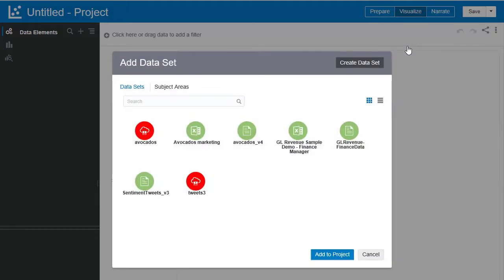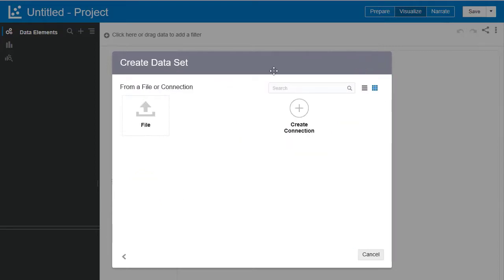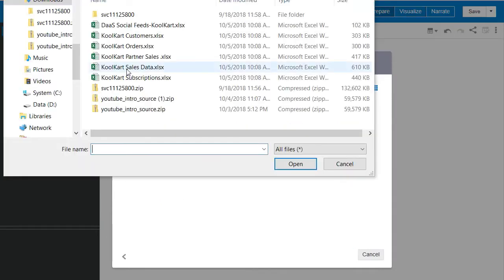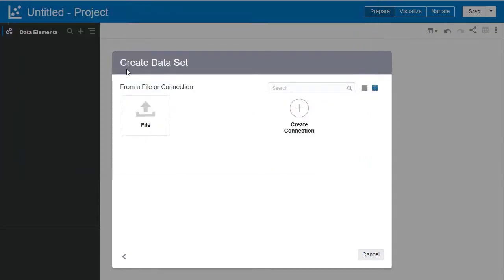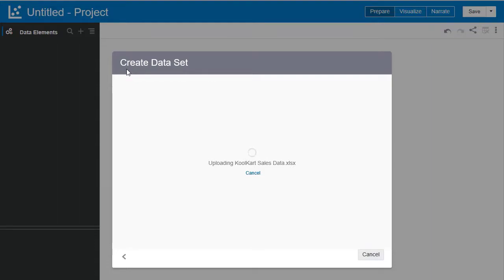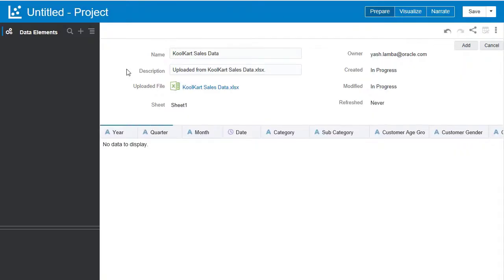We're next going to hit create data set and then upload the file. Now you can navigate to the CoolCart sales data and upload that. It's now going to upload into the project.